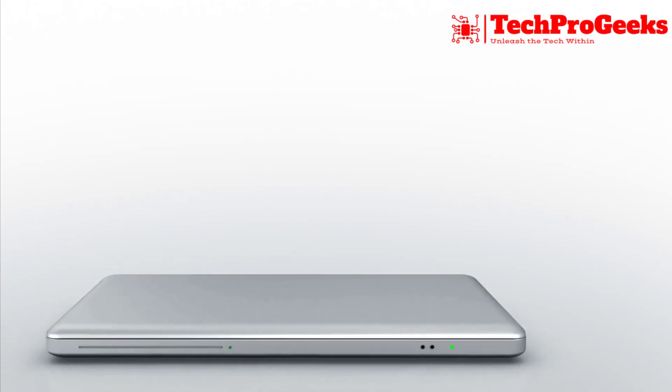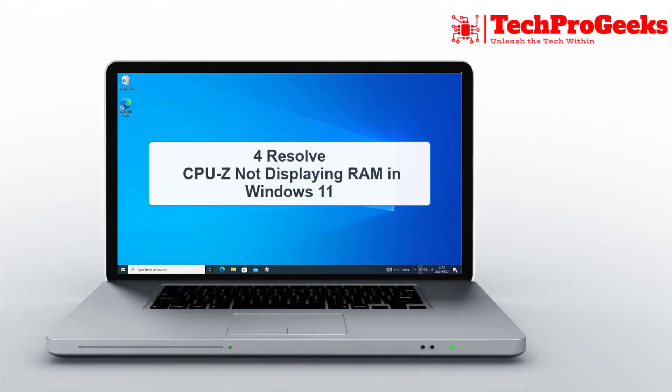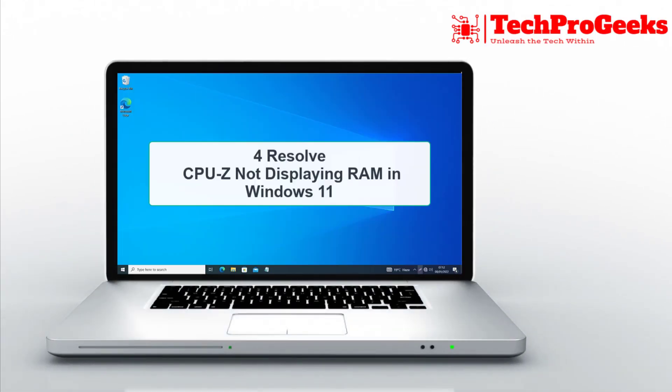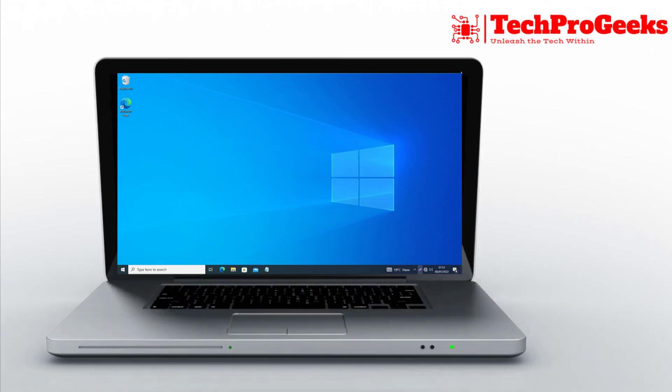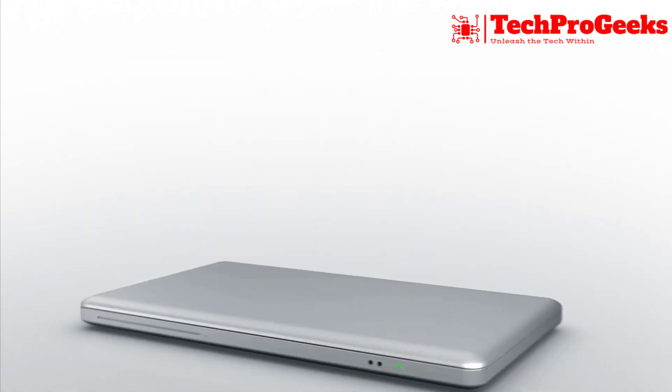Is CPU-Z not displaying your RAM on Windows 11? In this video, we'll explore three simple solutions to fix it fast.